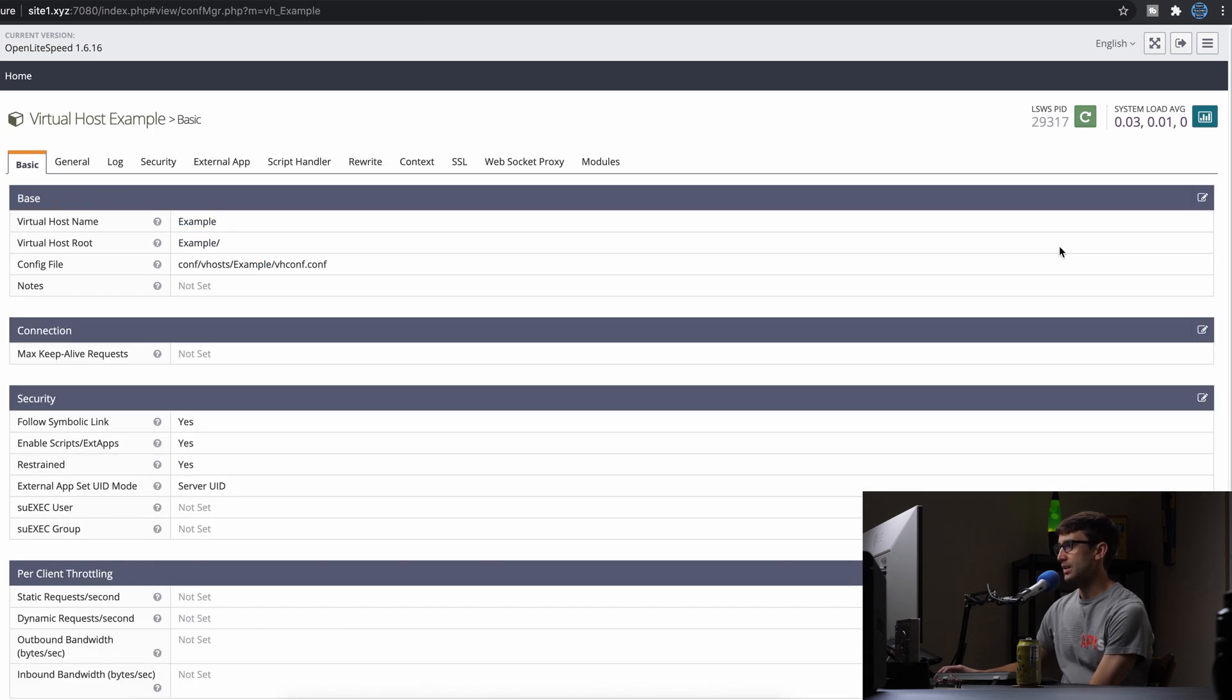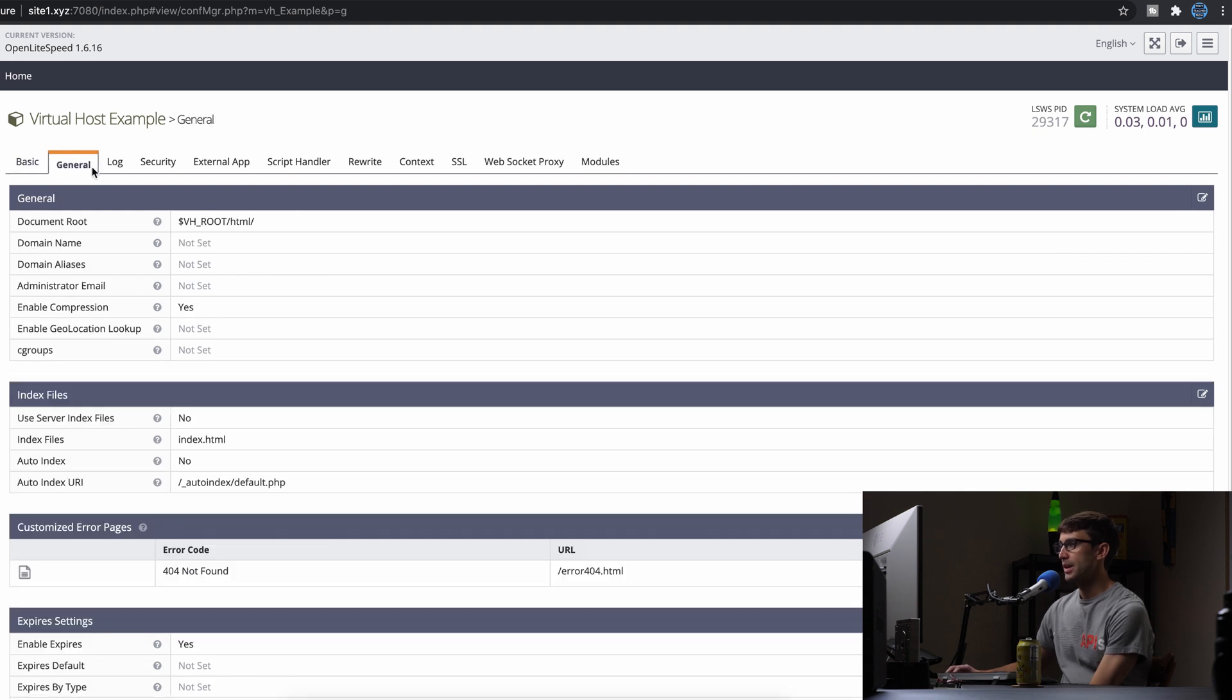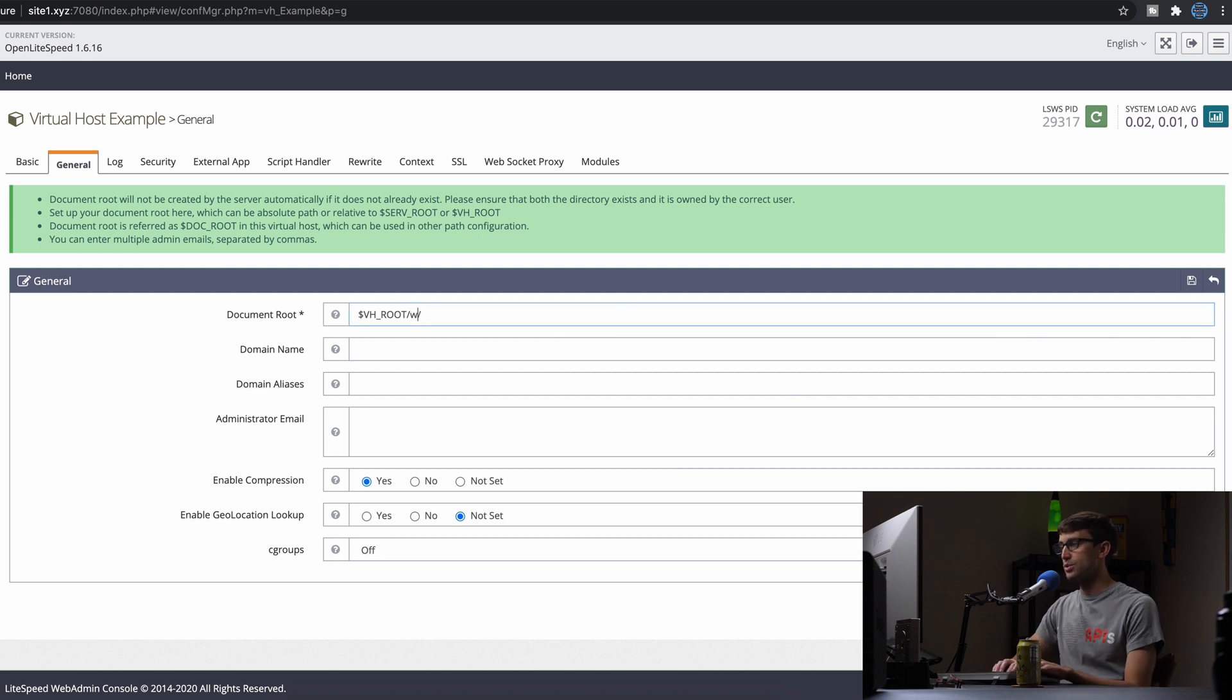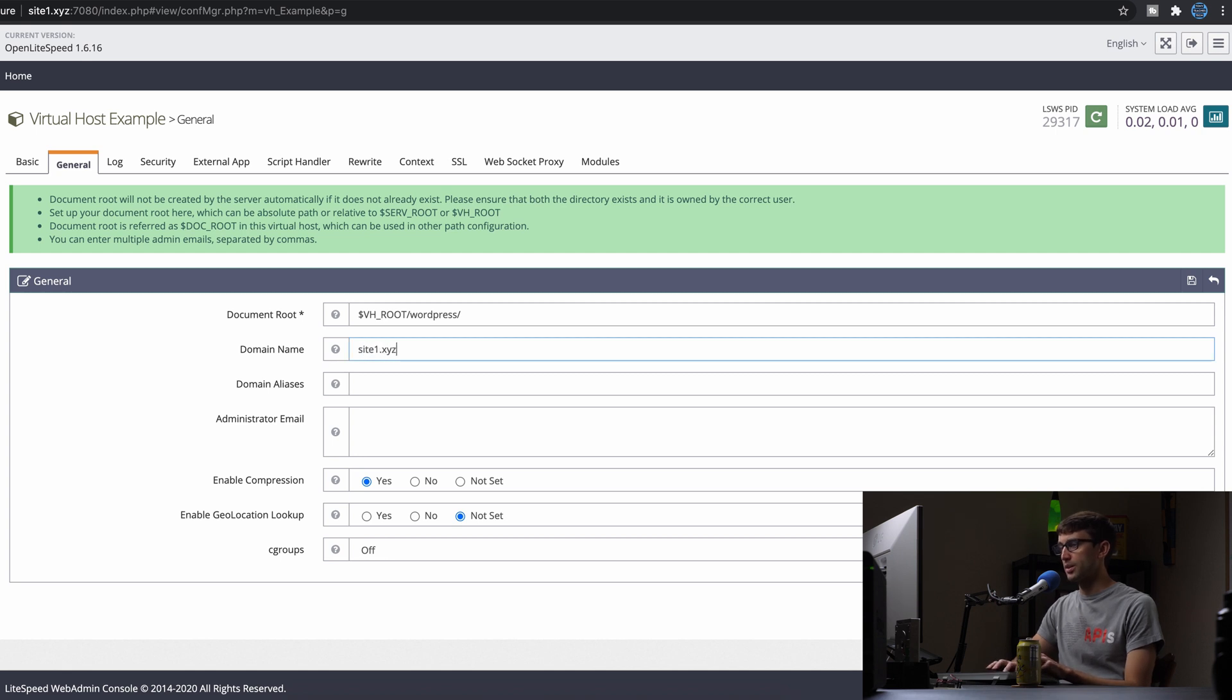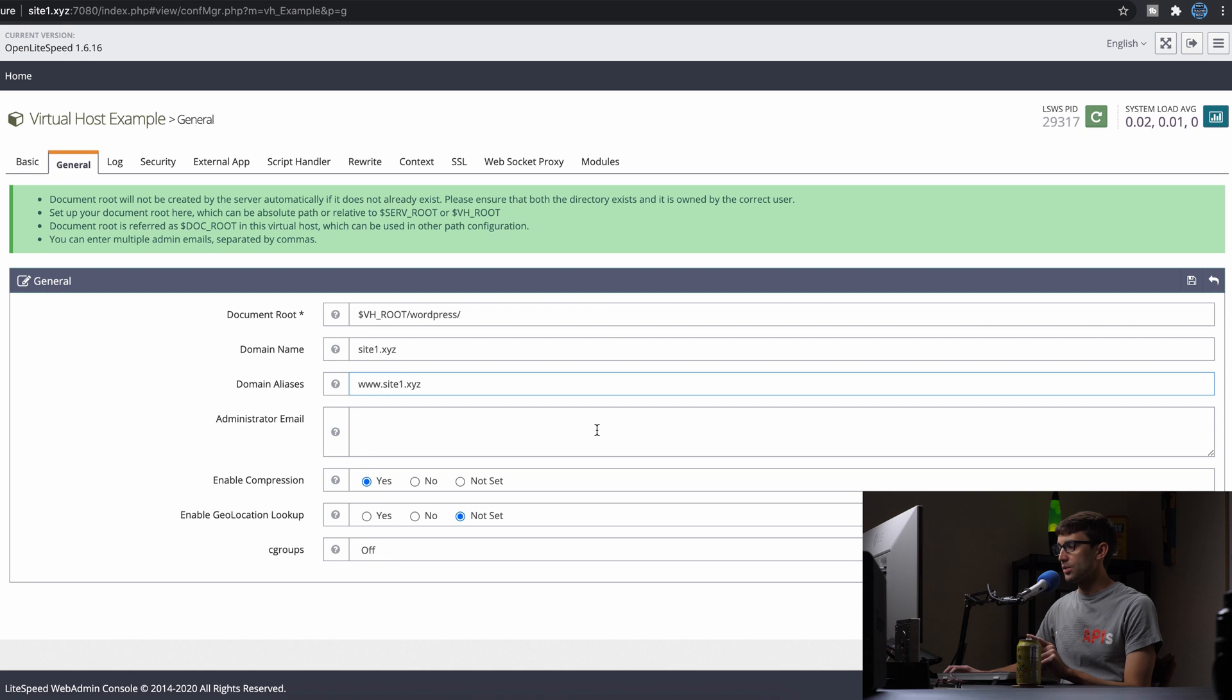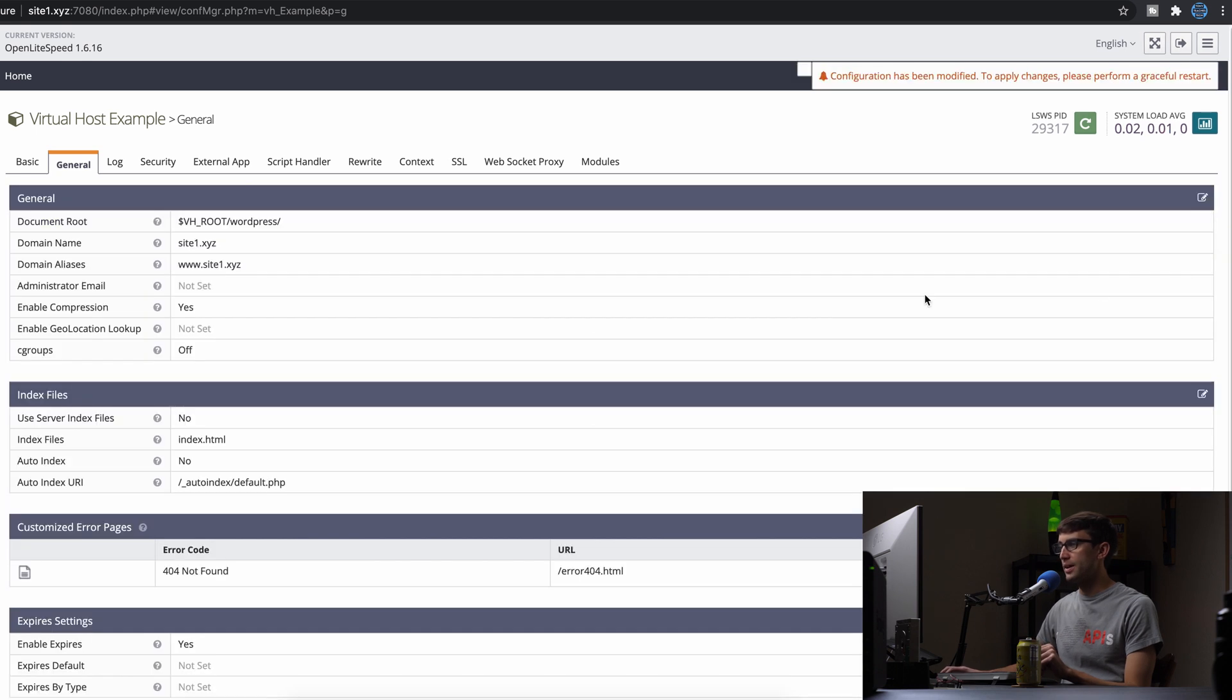And in here, we're going to go to the general tab. And we're going to change our document root, right? So we saw the HTML directory, we're going to change that to WordPress instead. And we're going to put our domain name in here. So that's site1.xyz. And our alias www.site1.xyz. And everything else looks good here. So we'll save that.